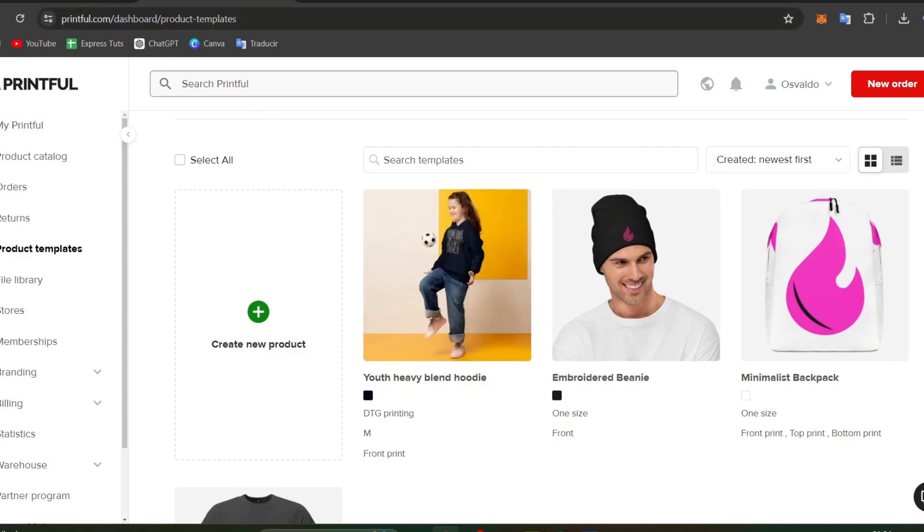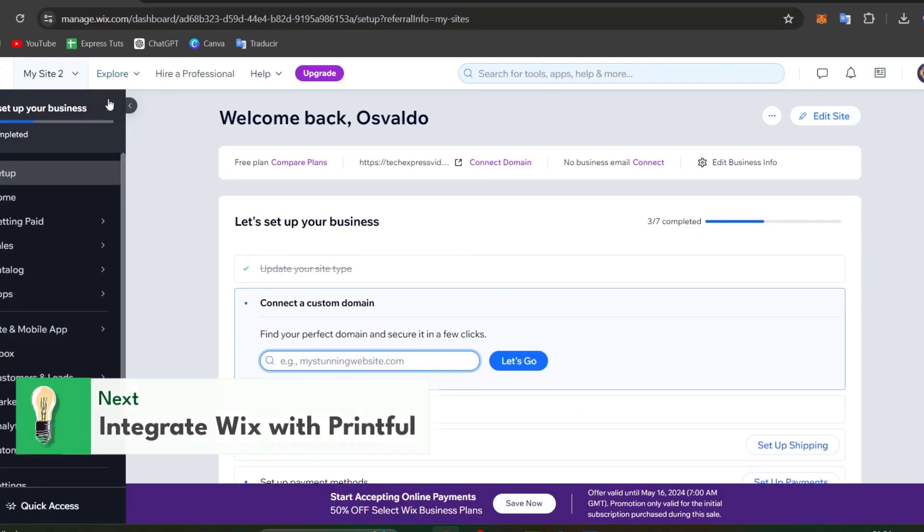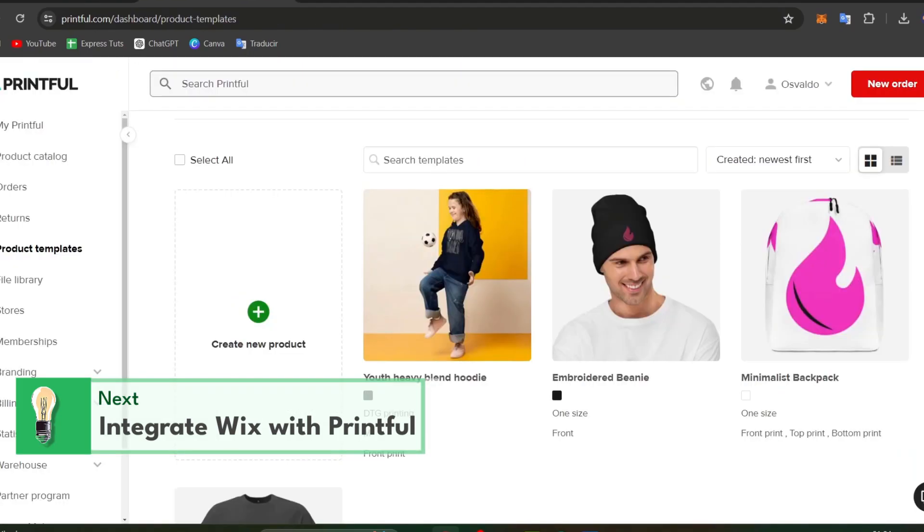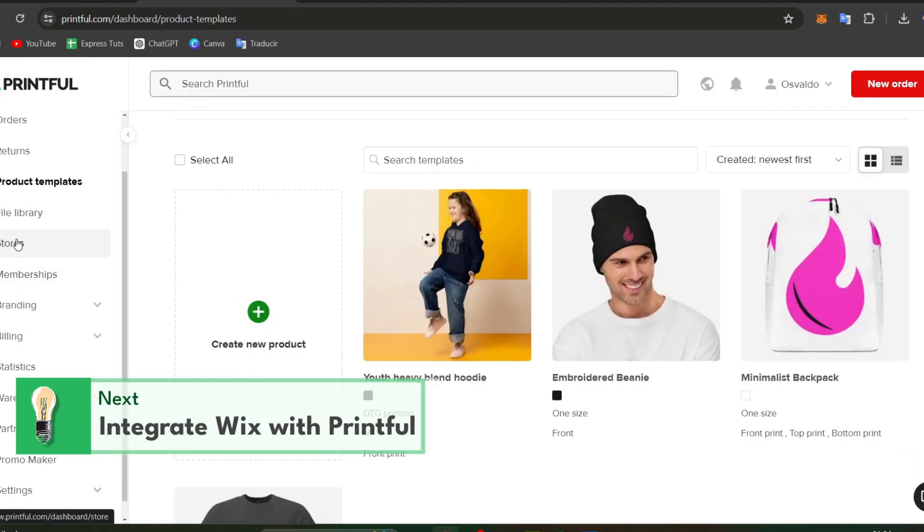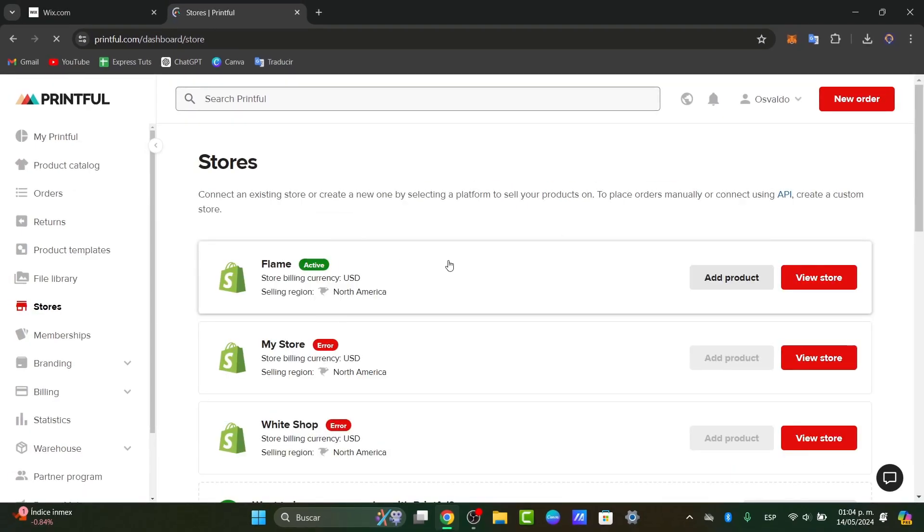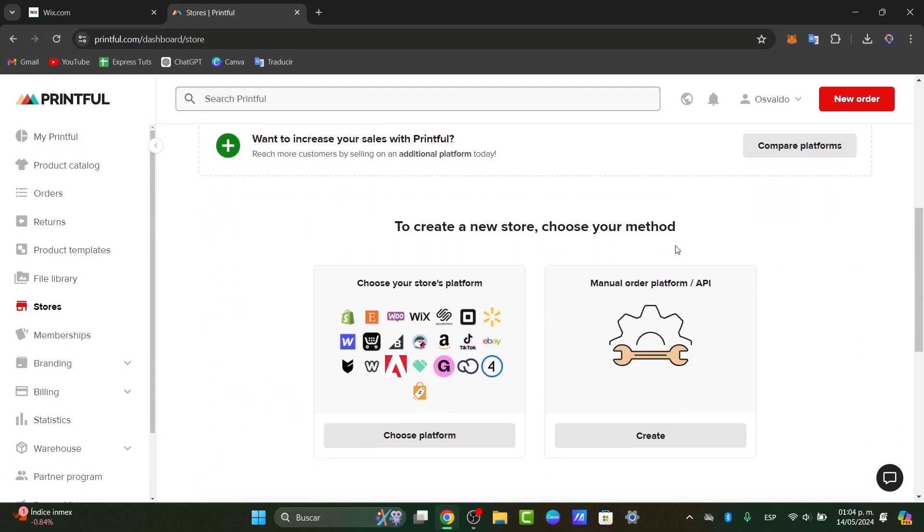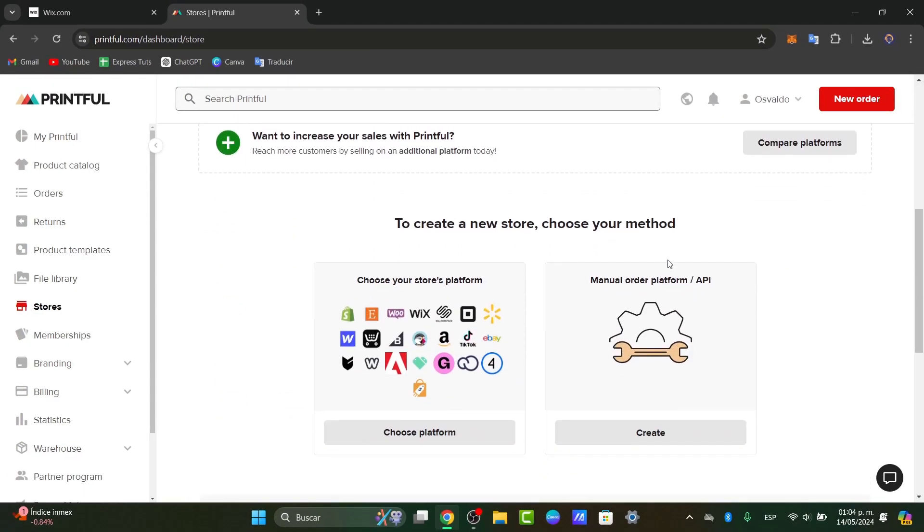Let's focus on the last part. Here in wix.com, let's set up the actual store. There are two ways we can do this. You can go directly here to stores, and here you can focus on adding a new store. I can go and choose my platform here. It says choose your store platform.